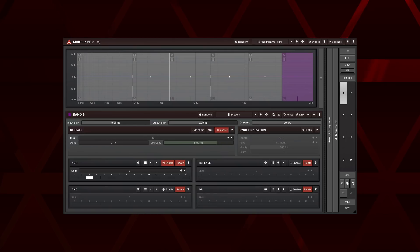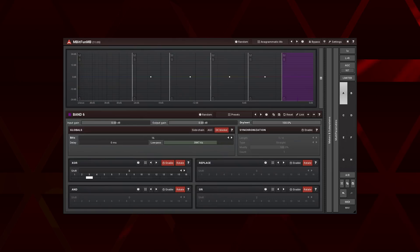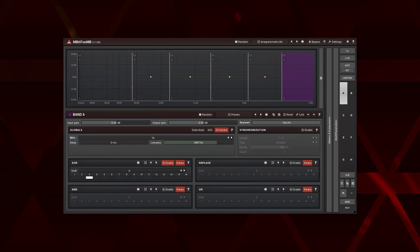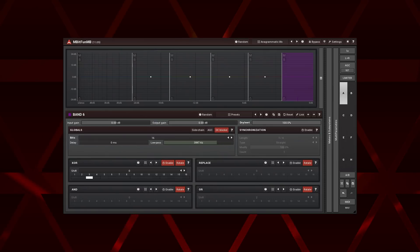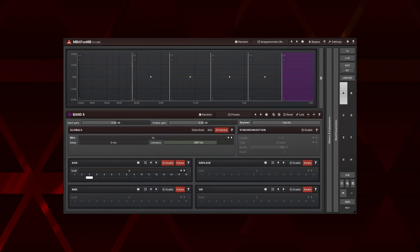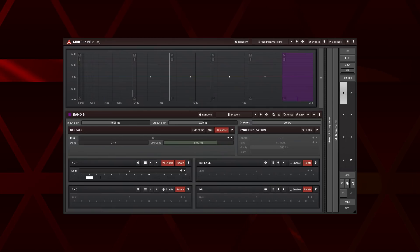Could I get that effect another way? Well, I could organize buses in my DAW with different mbitfun presets, then automate bus faders, but it's much more time consuming. Could I get the same effect in a single mbitfun instance? No, because morphing between different bit states is technically impossible.